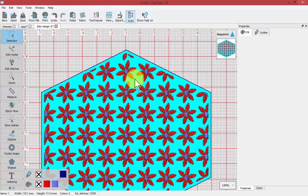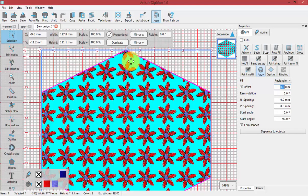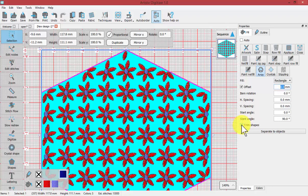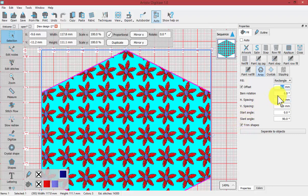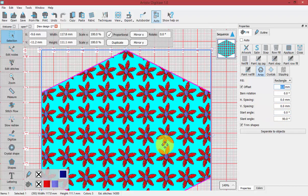I'm going to turn that offset off now, back to zero. And notice how the flowers are trimmed. So you can control, if you don't want any trimmed shapes like this, you can turn that off and it will only include elements that can be fully stitched. It won't cut them like that. So that's an option trim. Now we have the ability to control the item rotation, horizontal spacing, vertical spacing, start angle, and slant angle. That will control the direction that these flowers flow across the shape.